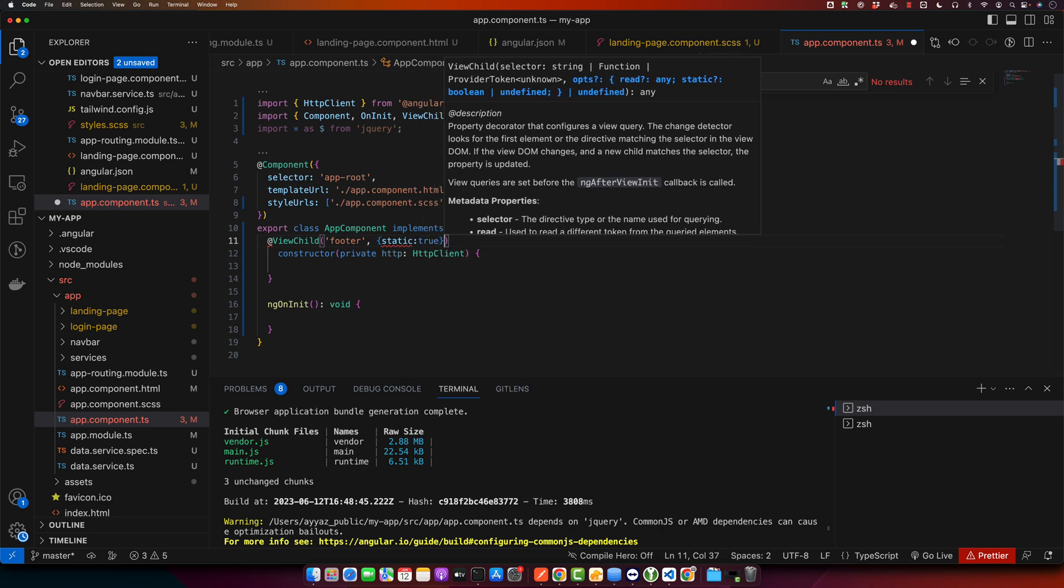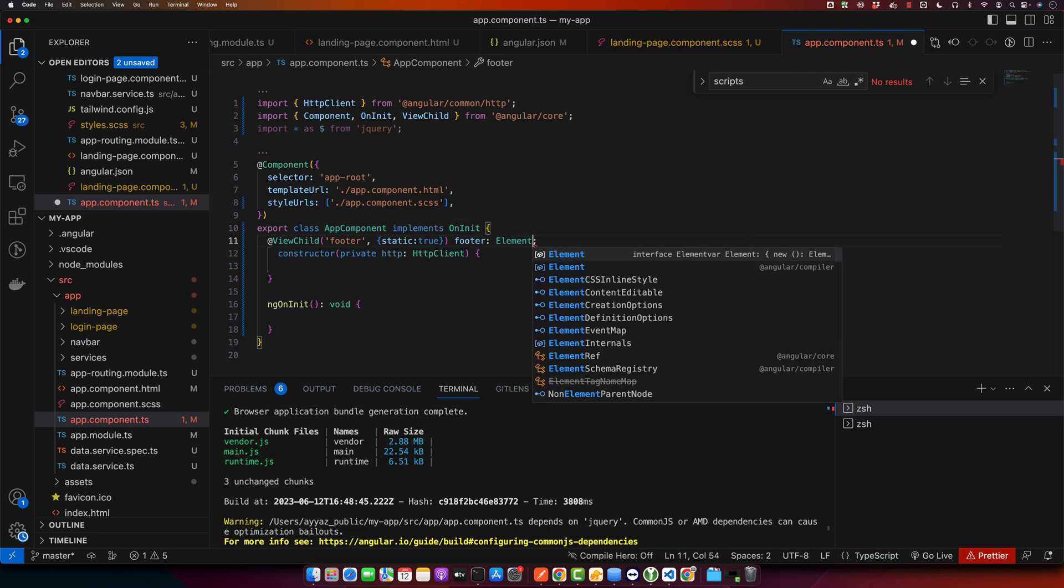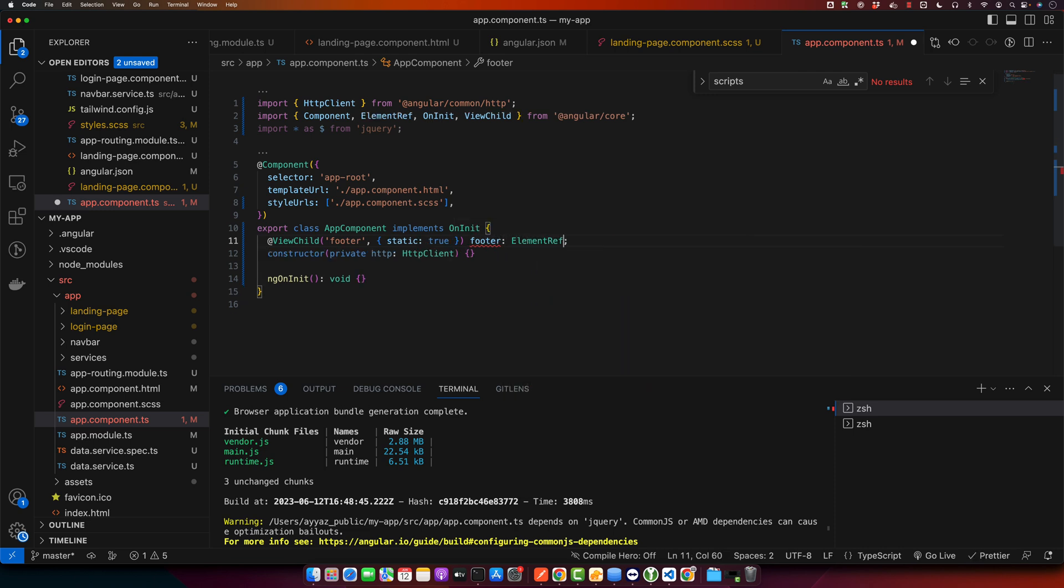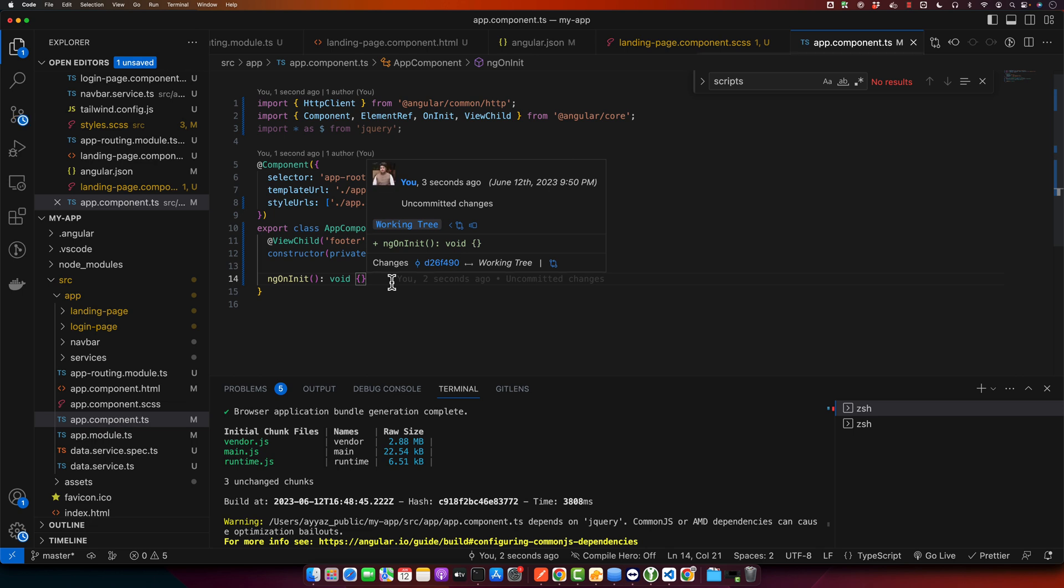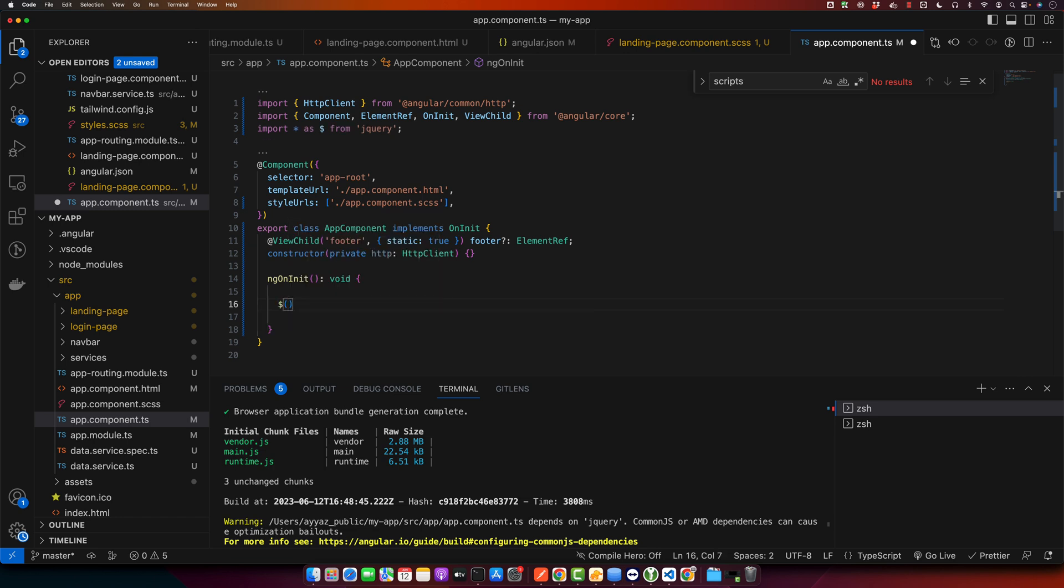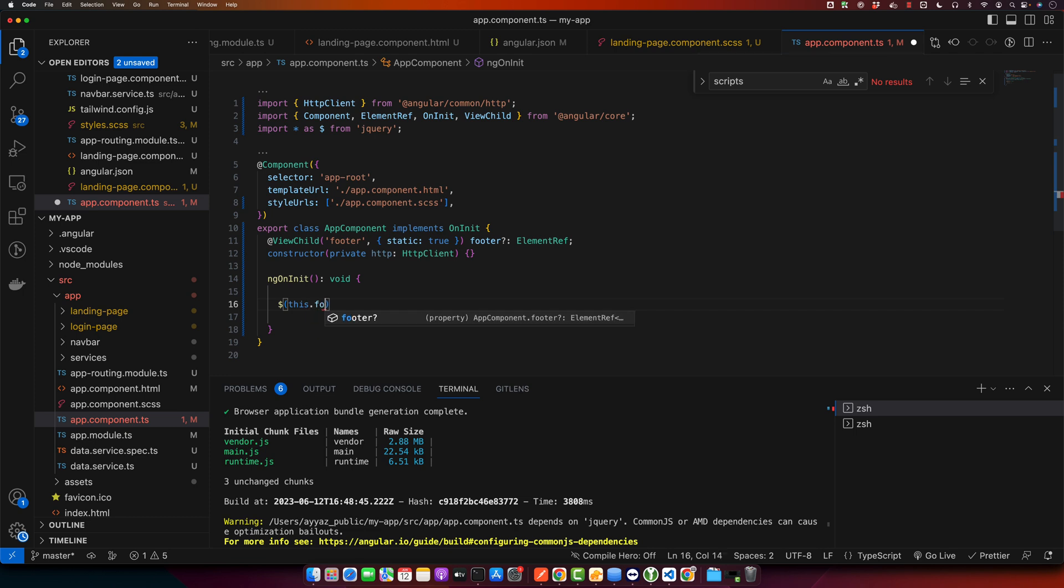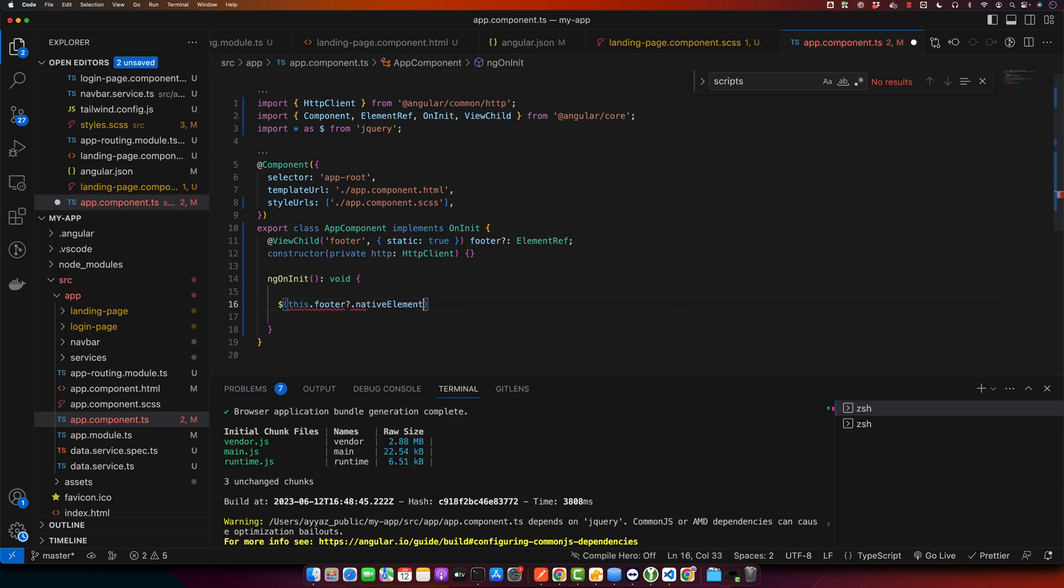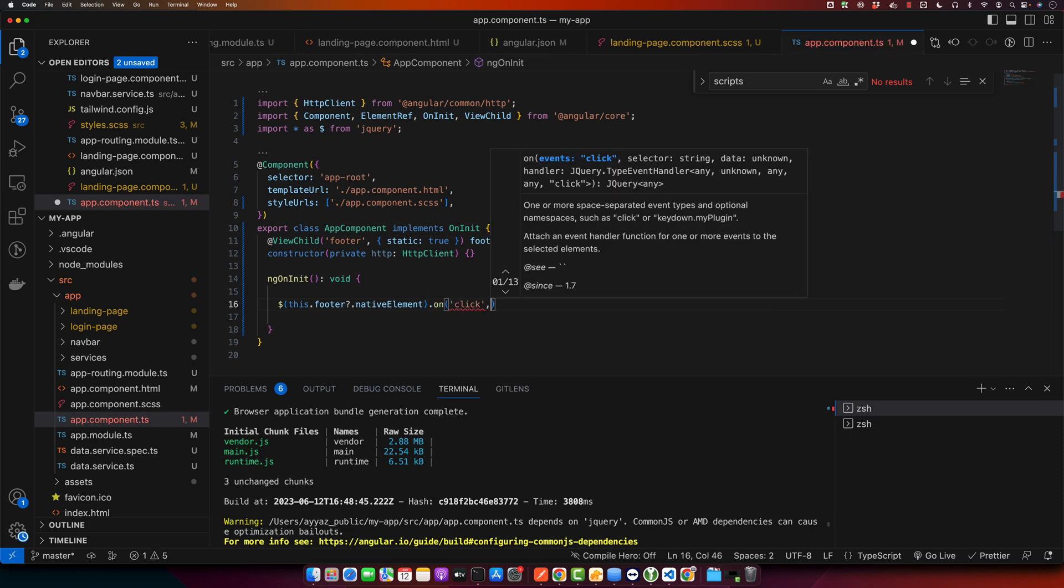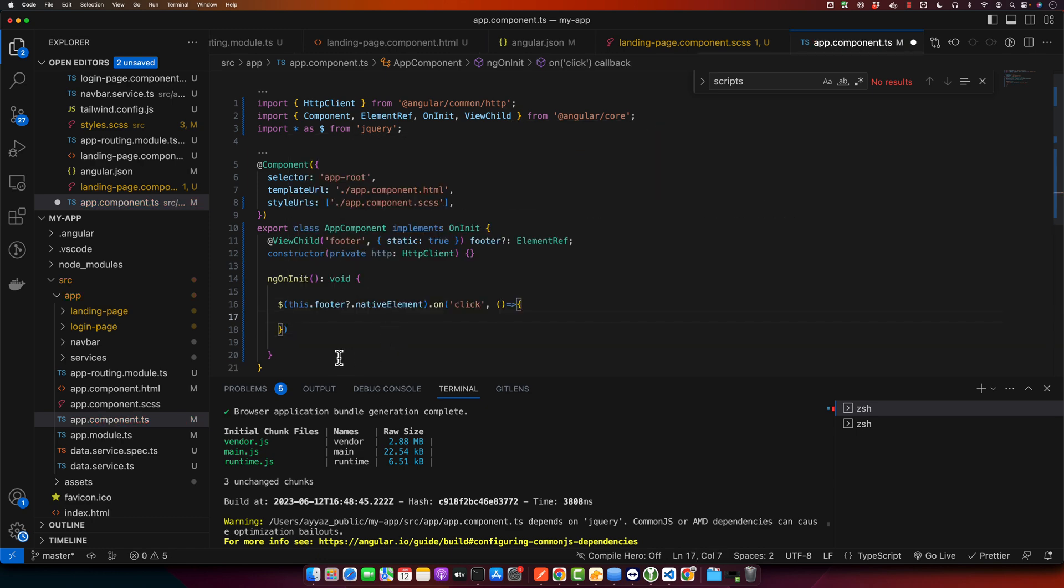And use static true. And give it a property name footer that we will be able to access from the component. And we have given it the type ElementRef and make sure to import it as well from angular core. After that is done, in ngOnInit, I will try to get that footer element by using this.footer.nativeElement. And we will register the click event on this element.